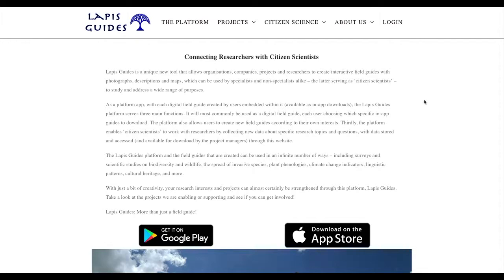In this tutorial, we're going to be learning how to access the data, work with the data, search the data, download, and then also what to do with it afterwards. So again, we go to lapisguides.org, and we'll click on the login page.